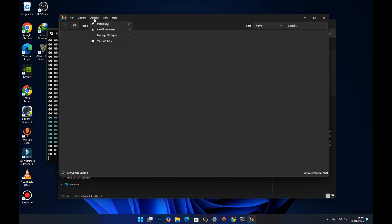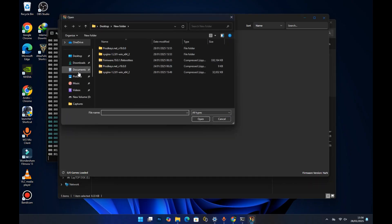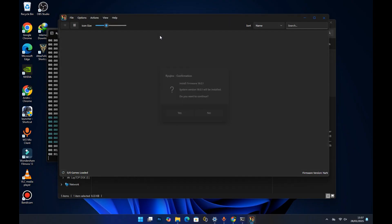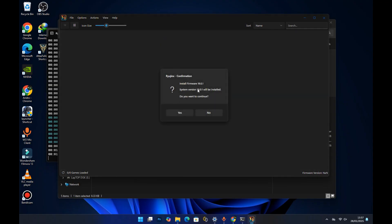Head back to the actions section and this time select 'Install Firmware.' We'll use the first method, which installs the firmware directly from the zip file. Select that option, then locate your firmware zip file, select it, and press Open. A prompt will appear saying 'Install firmware version 19' — just press Yes.